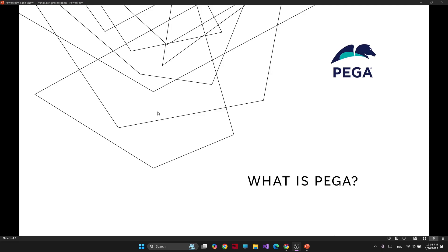Hey guys, welcome to my channel. My name is Matika and today we are going to talk about Pega, how it's being used by companies, and what problems it solves.